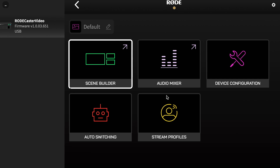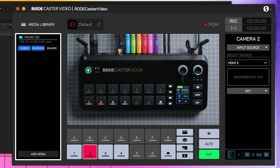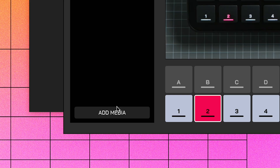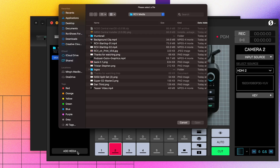Now, open up the Scene Builder. On the left-hand side is your media library, which shows you all the image, video, and sound files on your microSD. To import files onto your microSD card, simply click Add Media and choose the files you want to add from your computer.